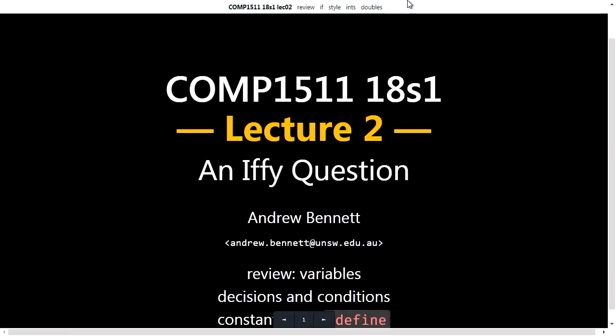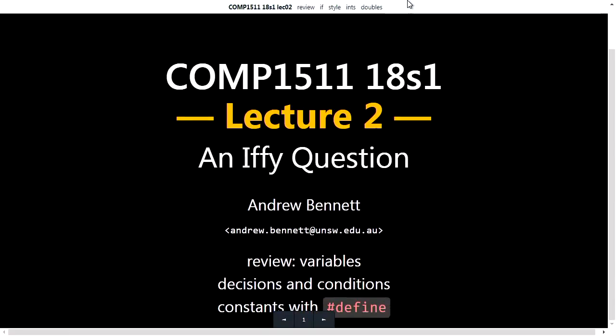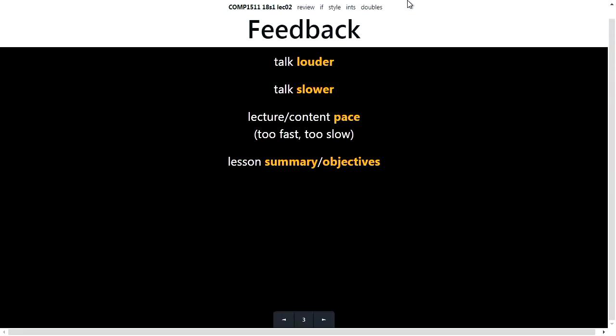Welcome to 1511, week two. This week we're looking more at if statements and some other cool stuff, so that should be good. I sent out a feedback form to many of you at the end of last week. I got a lot of feedback response, so thank you very much. That was really awesome.